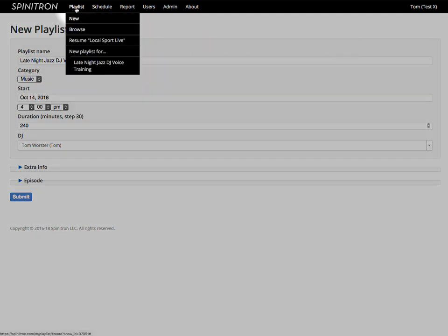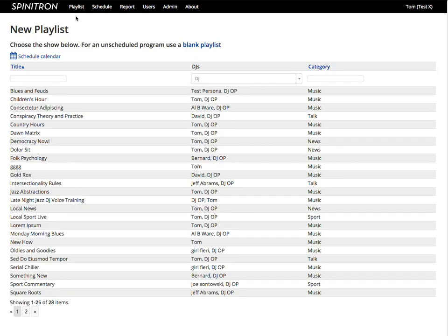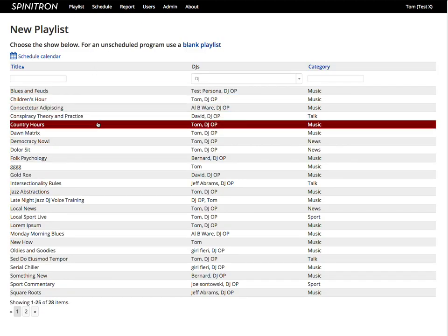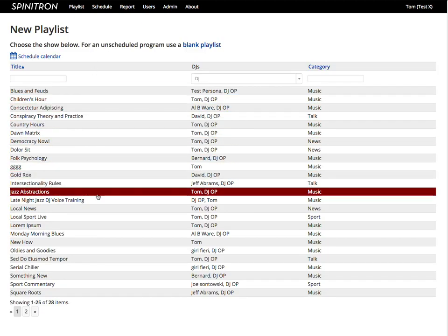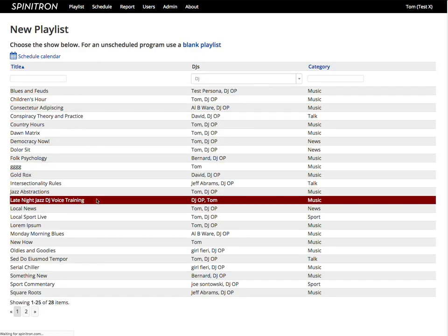In the third way, I click new and I choose any of these shows from the list of shows.